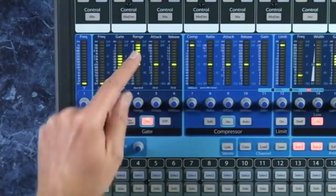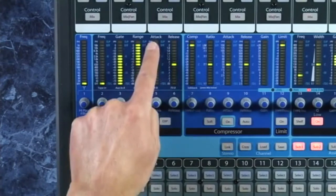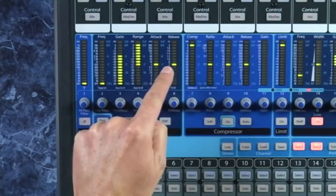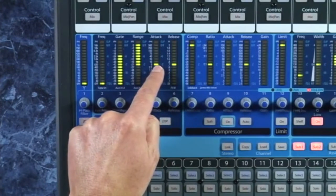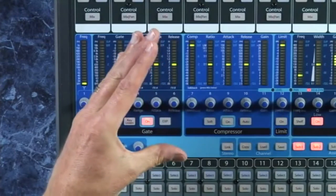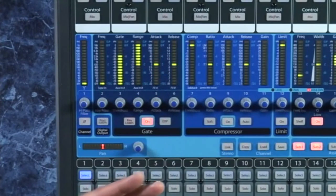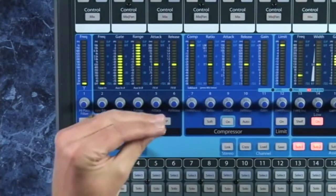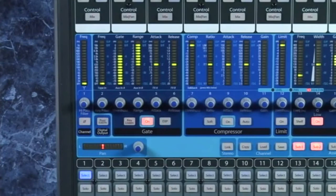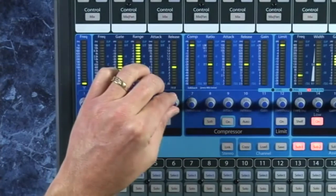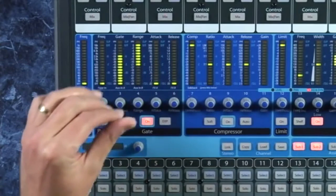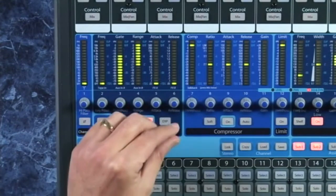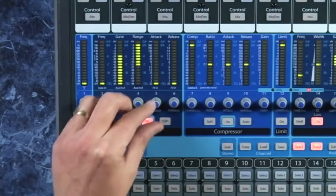The next most common set of controls are the attack and the release. These control how quickly the gate opens and then closes. A short attack and release is like a gate just opens and closes. Let me bring this up here. If we do this super fast, you can hear some kind of clicks there.